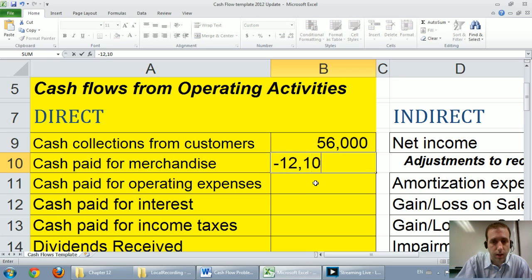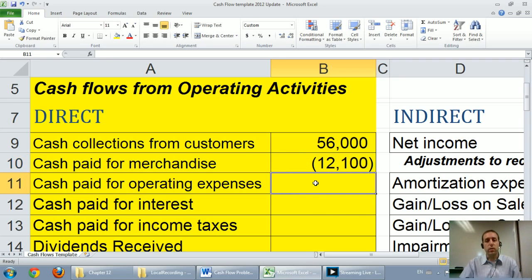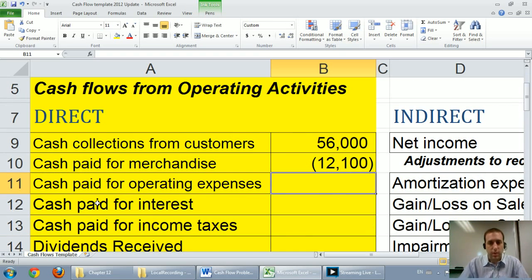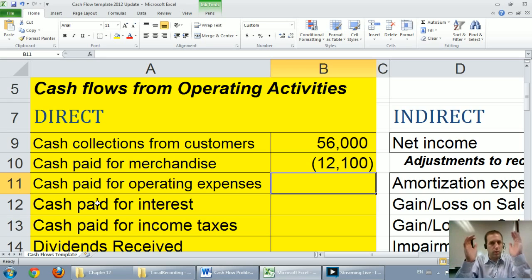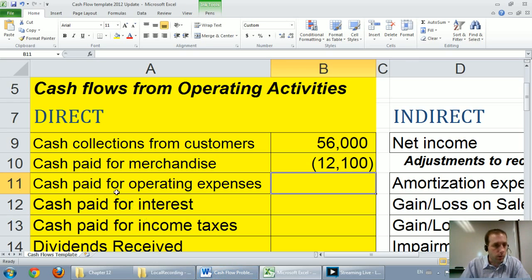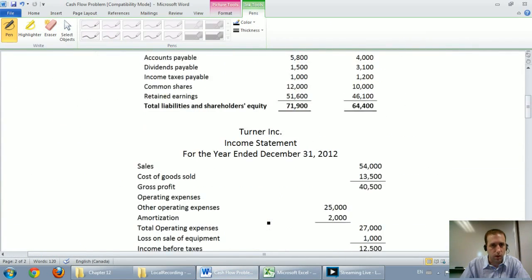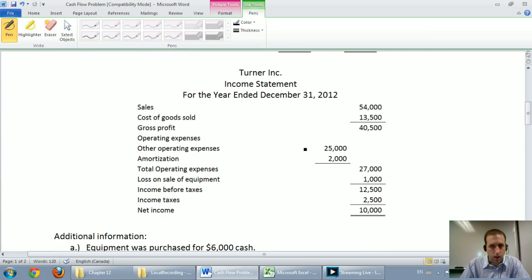I'll fill $12,100 into the chart as a negative number because it's a cash outflow. Cash inflows are shown as positive numbers on this financial statement; cash outflows are shown in brackets as negative numbers. Next: cash paid for operating expenses. Looking at the question, I see other operating expenses and amortization, with total operating expenses of $27,000.